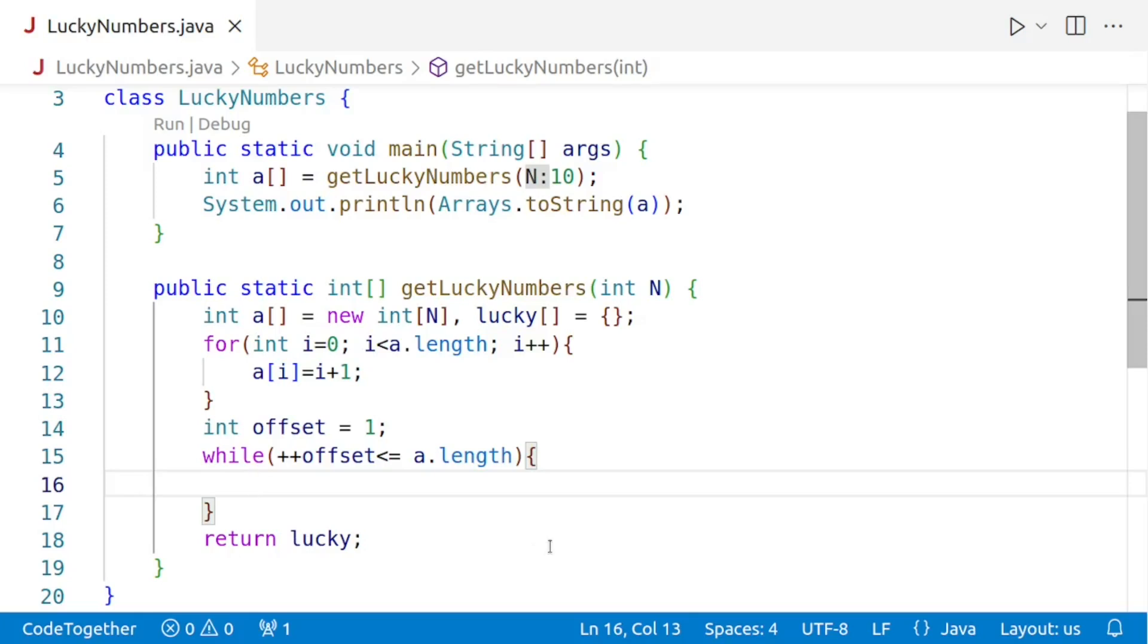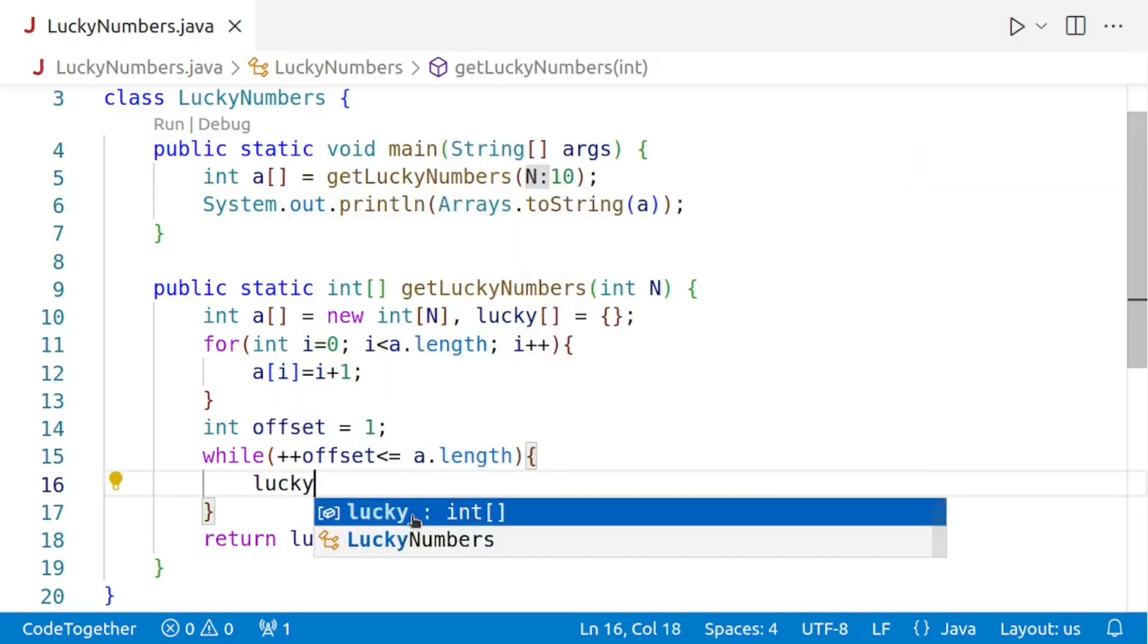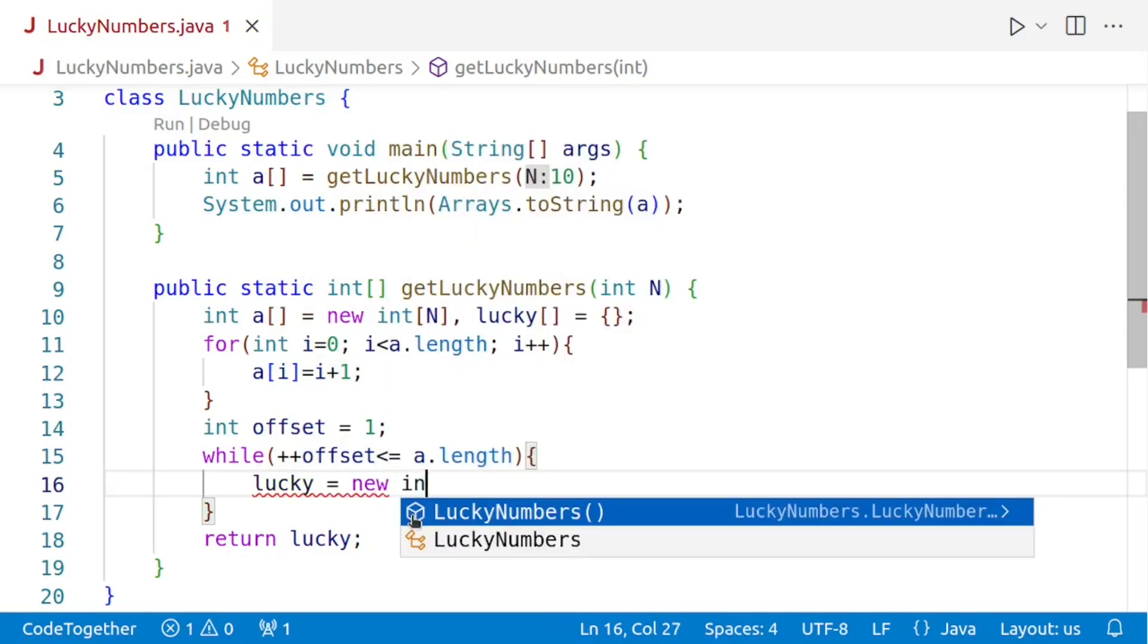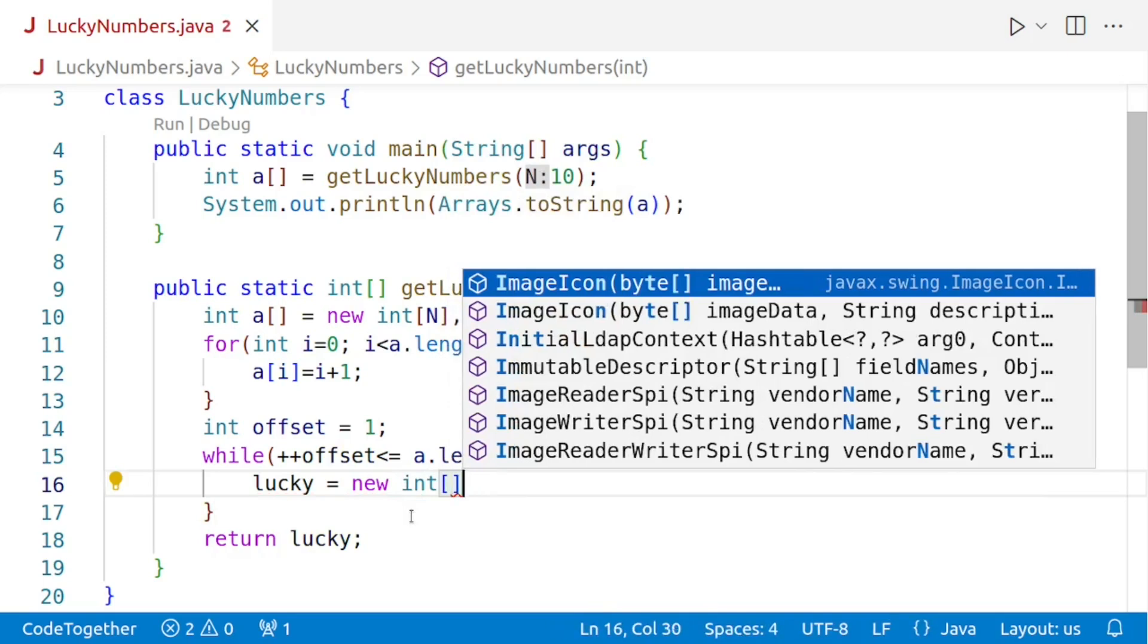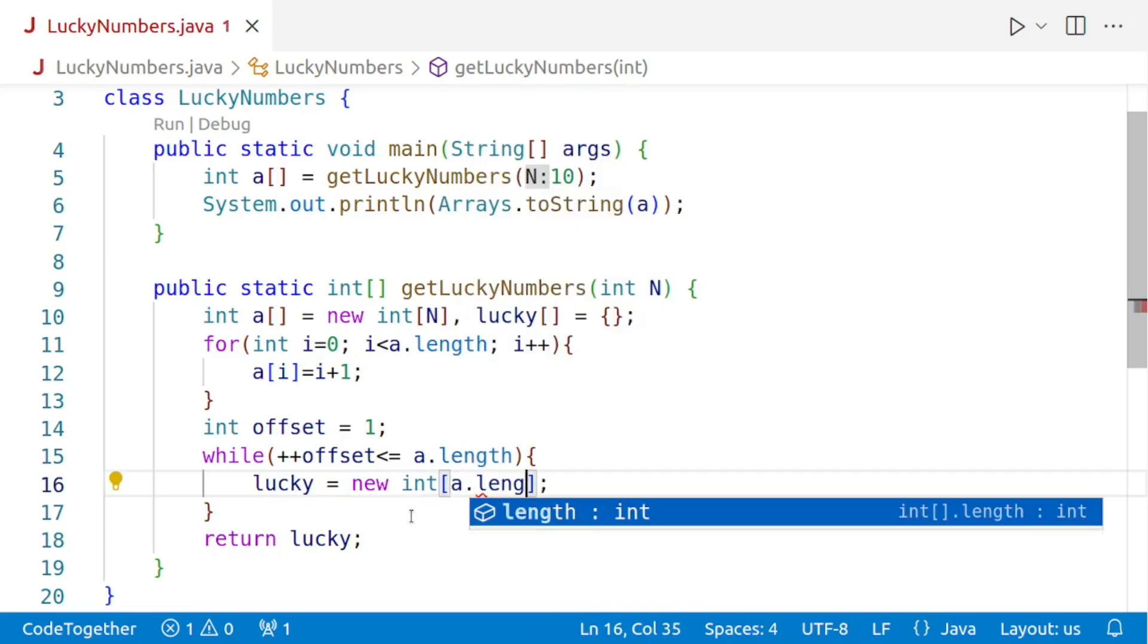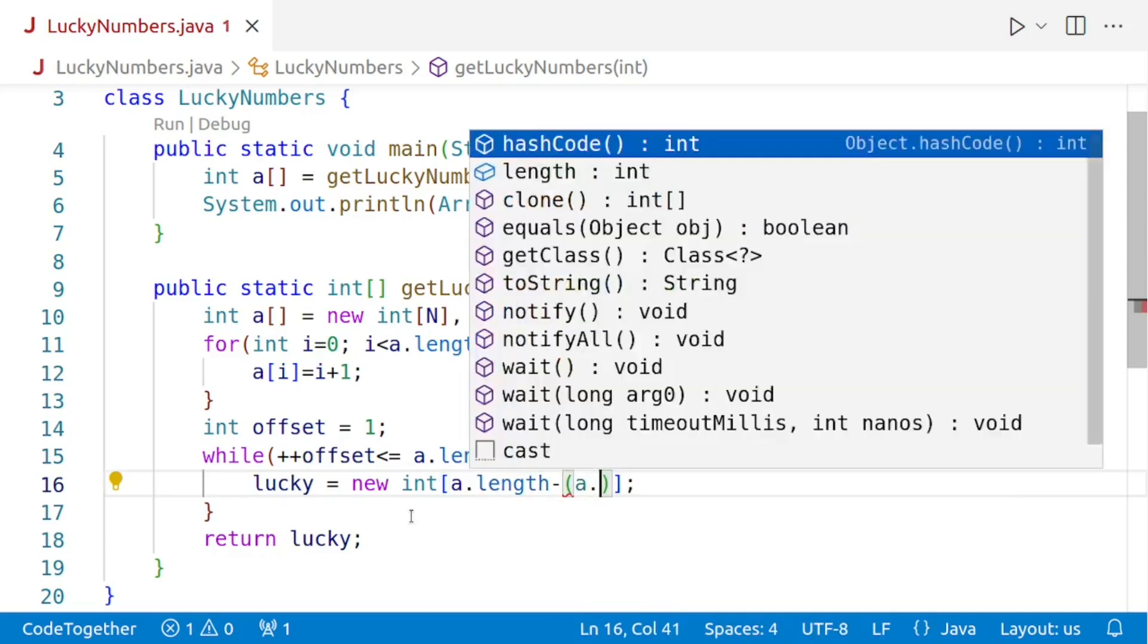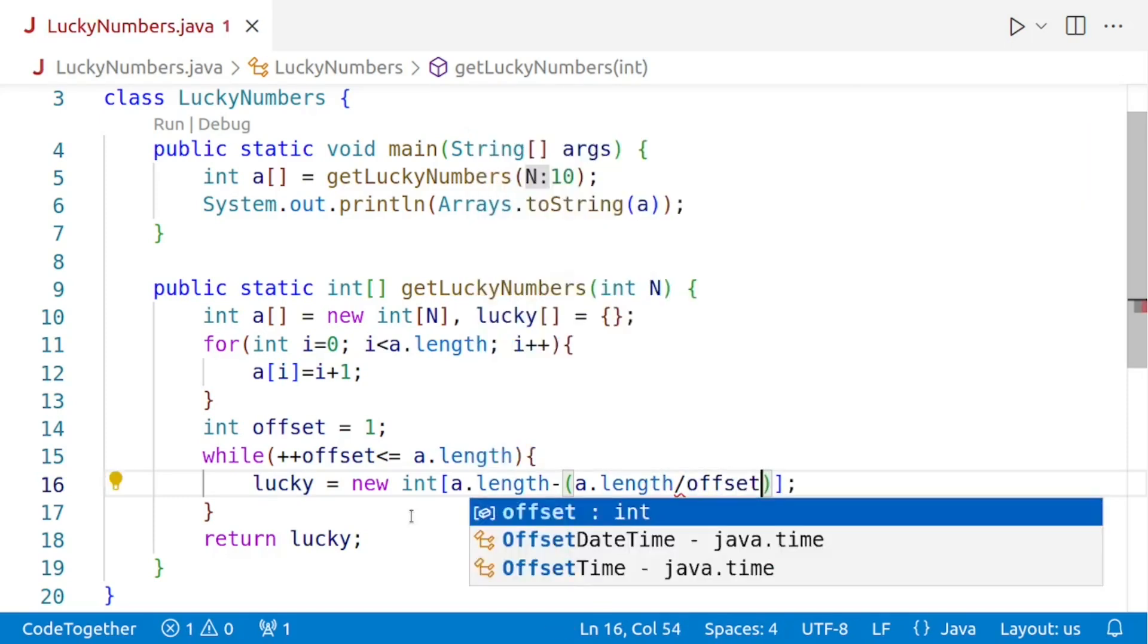Inside the while loop, we need to create a new array to store the lucky numbers. The size of the array lucky will be equal to the length of the array a minus the number of numbers that are eliminated. And the number of numbers that are eliminated is equal to the length of the array a divided by the offset. So let's create the array. We'll say lucky is equal to new int and then we'll give the size. So the size will be a.length minus the number of numbers which are eliminated. That is a.length divided by offset.